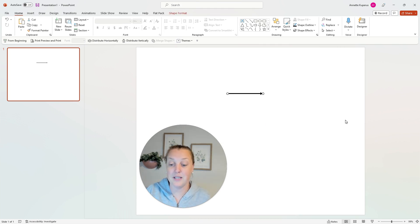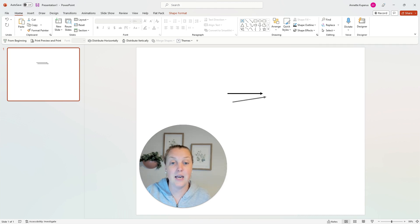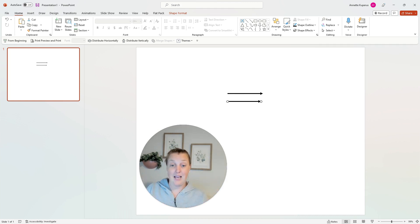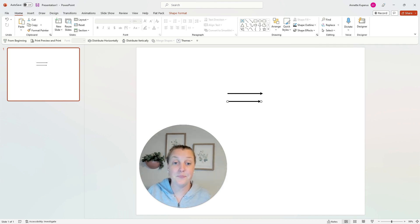Then I'm going to press CTRL D or CMD D and duplicate it. And now I want that arrow to kind of link with the other one and make an angle. Okay, here's how you do it.